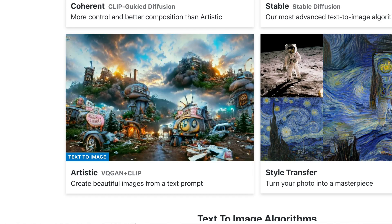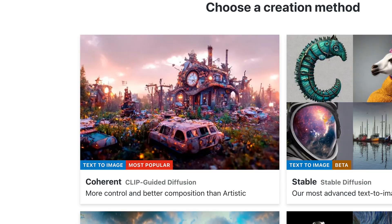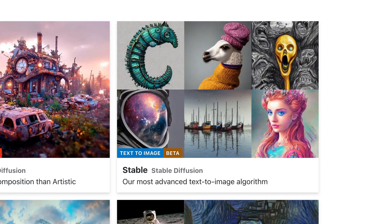Let's start with Night Cafe. Night Cafe offers three styles of image creation tools. The artistic algorithm is the original text-to-image AI art algorithm. The coherent algorithm specializes in creating images that try to obey the law of physics. And finally, the newest algorithm is called STABLE.